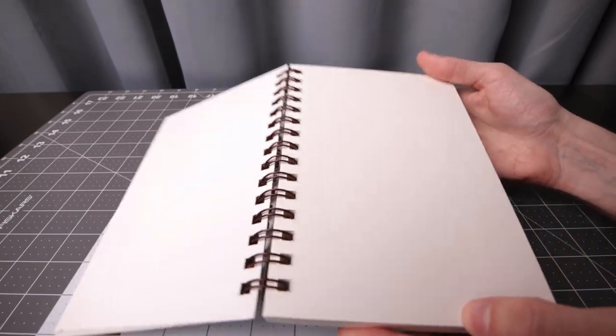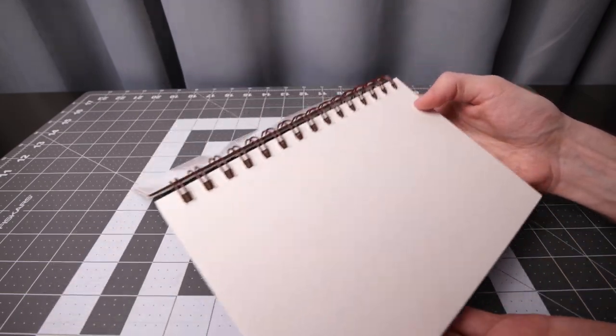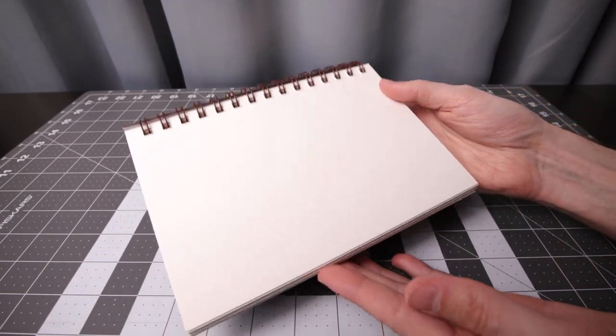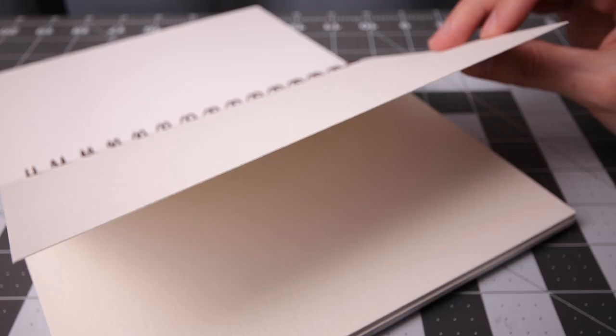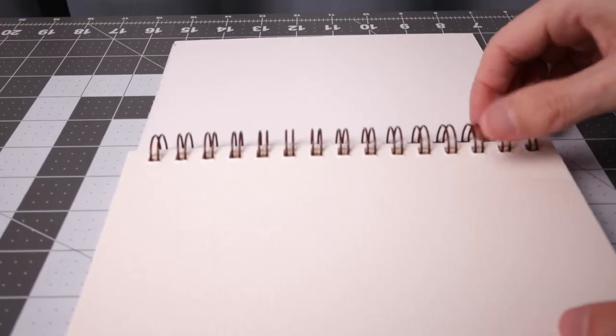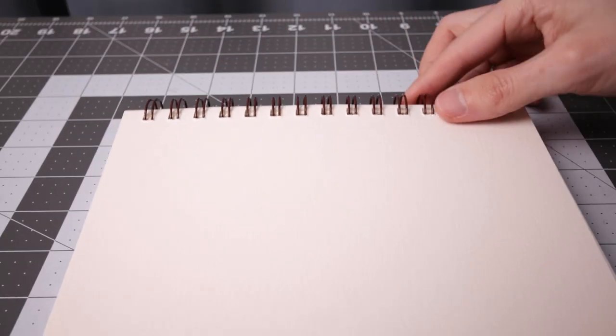Now we get to the actual watercolor pages. I'll give you a close-up here so I can focus on the edge. You are able to fully flip it over.